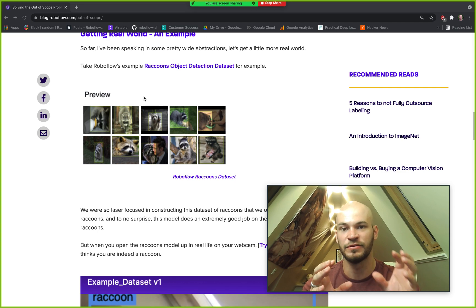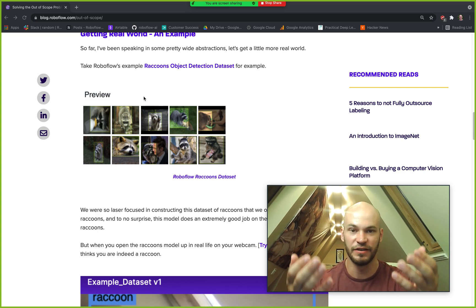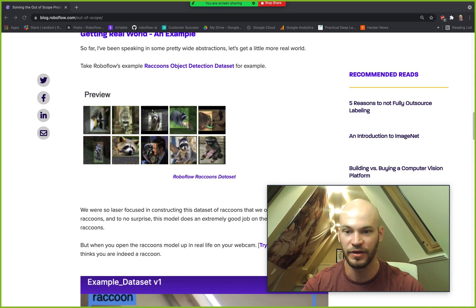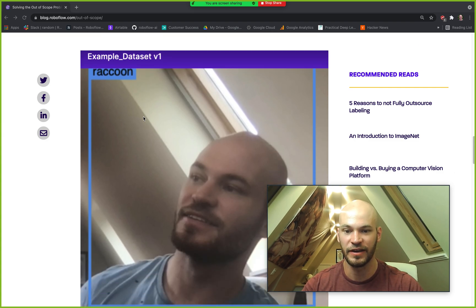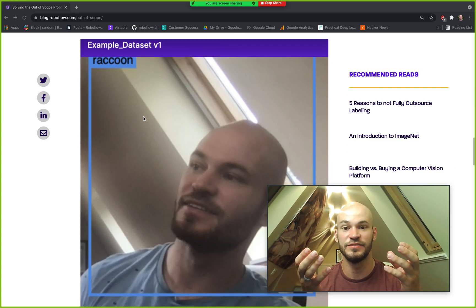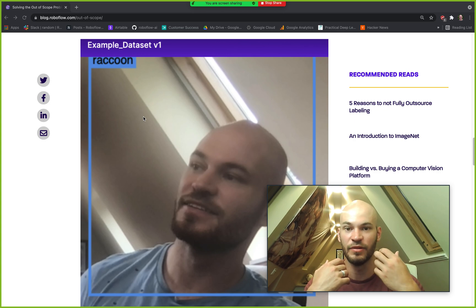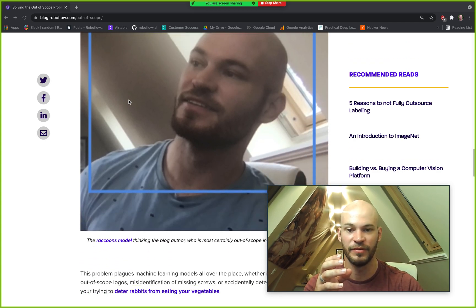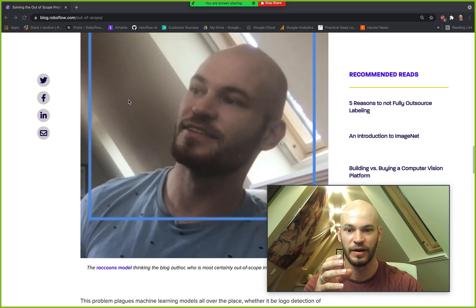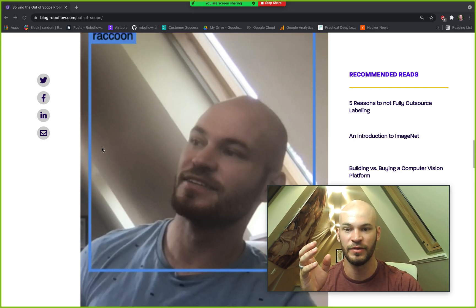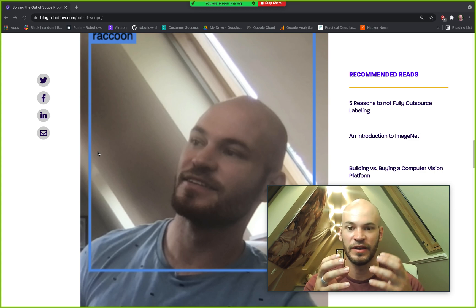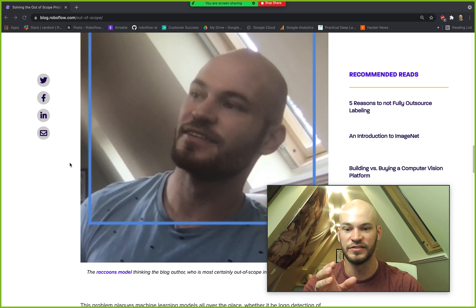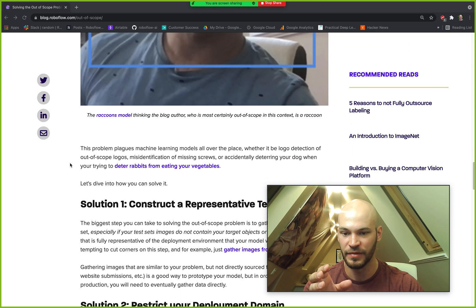So you can imagine what happens when we deploy this model live, say if we were to deploy it in our webcam here, it's going to think that everything is a raccoon. So here's an example of this model thinking that I, the blog author here, am a raccoon. So that is a problem and that's a good example of an out-of-scope problem where this sort of image from a webcam here was not anticipated by the original dataset and that there is therefore an out-of-scope problem.